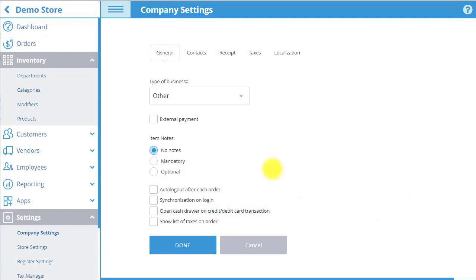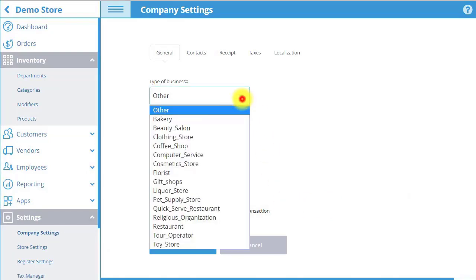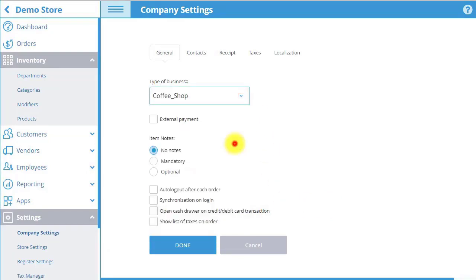Start in the General tab. Select your type of business, decide whether to allow external payments, and choose some various other settings.